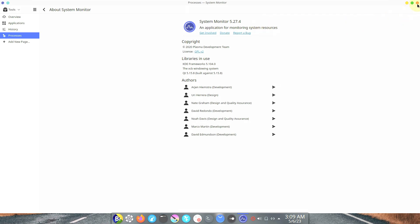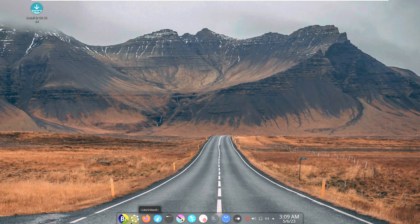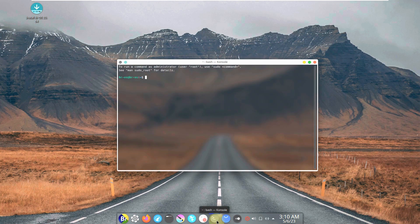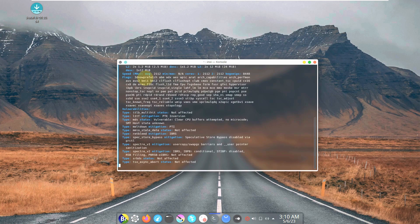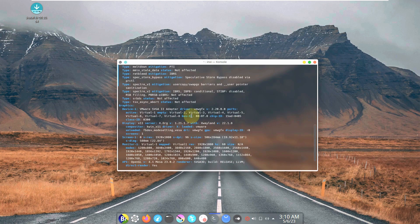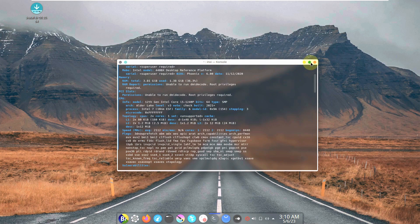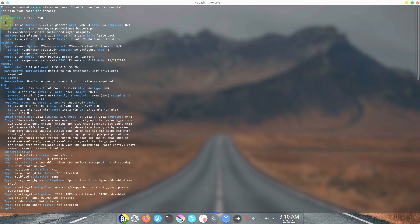The System Monitor version is 27.4. Let me close this and open the terminal — which is Konsole for the KDE Plasma desktop environment. It looks pretty awesome visually, but it's a bit heavy. Let's type the command 'inxi -sv8', which will grab the complete distro information in one place. Let's maximize this and go through all the information.